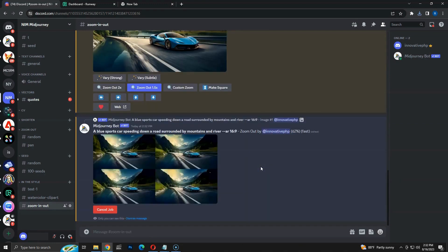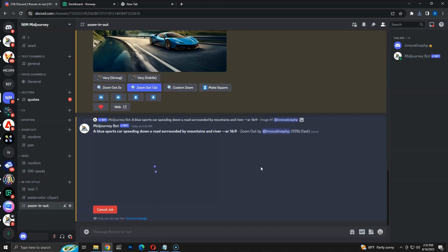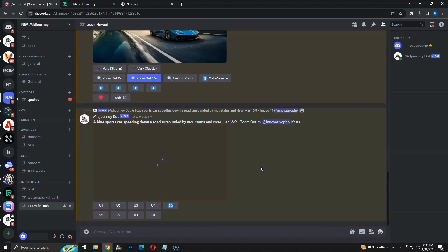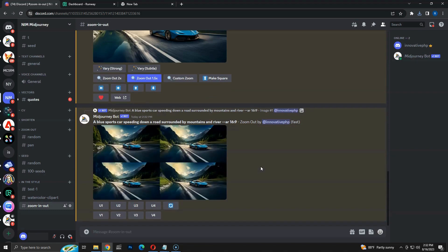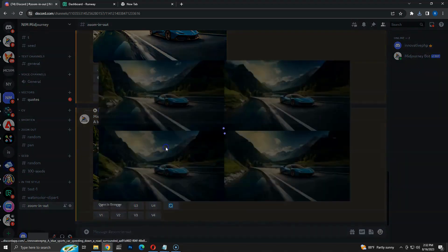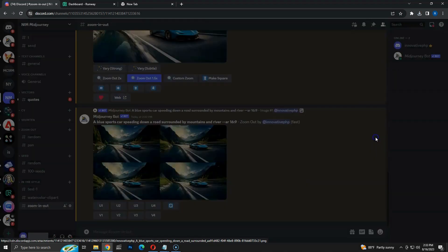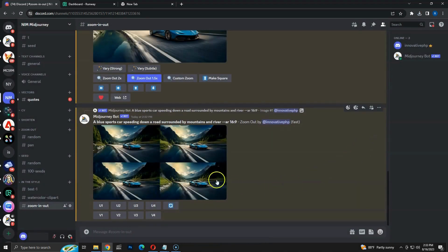Once the four options are generated, we have to pick one again and upscale it. Then we have to save the image again and continue the process. For this video, I am going to create 8 images. More images makes the output better. I am not going through all images as it's the same process — you can follow the same process and create 8 images.